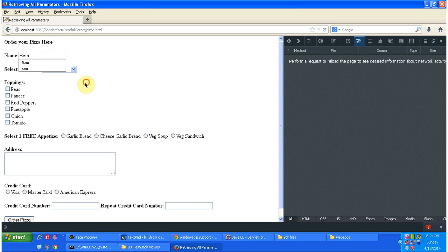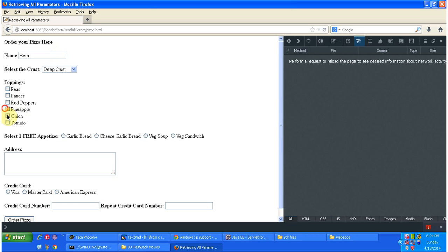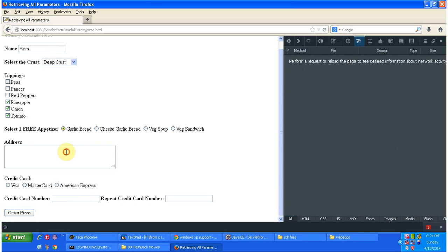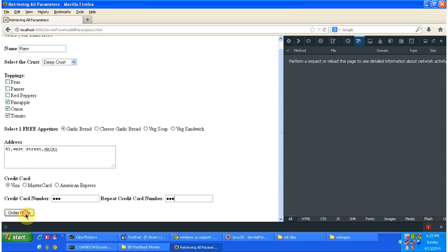I am entering pizza order form values: Name — Rom; crust — Deep Crust; toppings — Pineapple, Onion, Tomato; garlic bread selected; card number — 123; repeat card number — 123. So I am clicking on Order Pizza to submit the form.